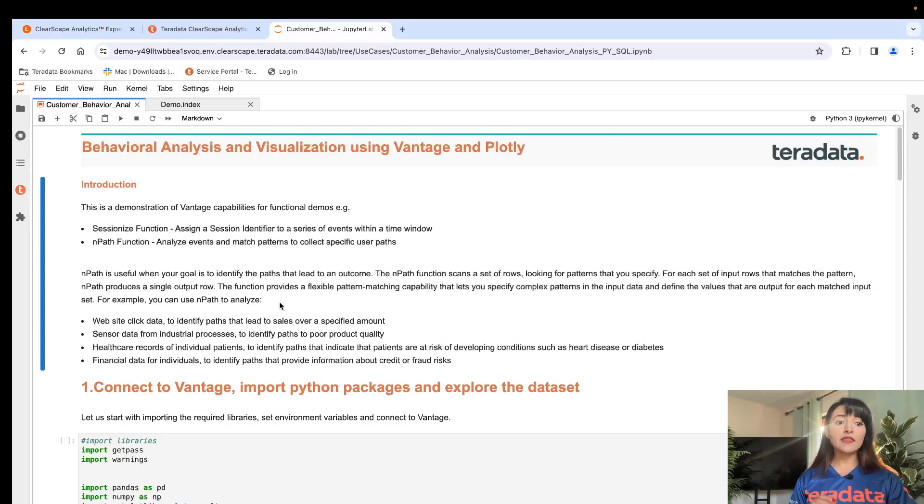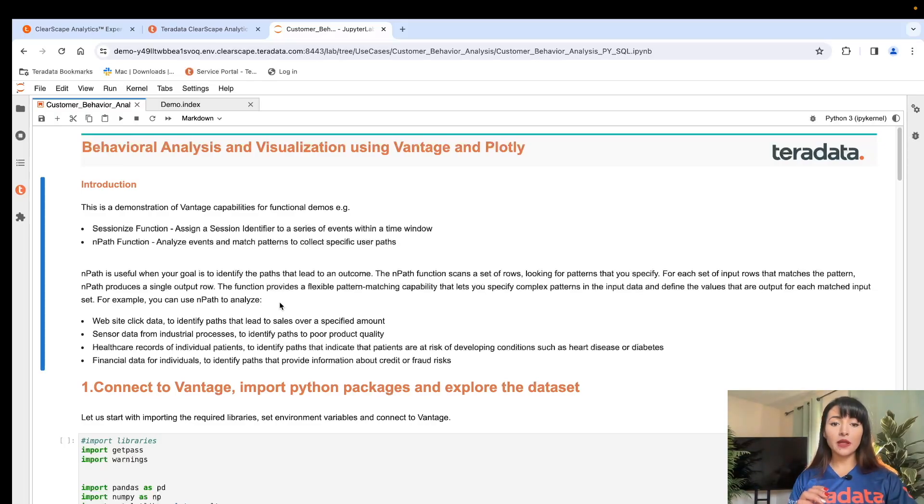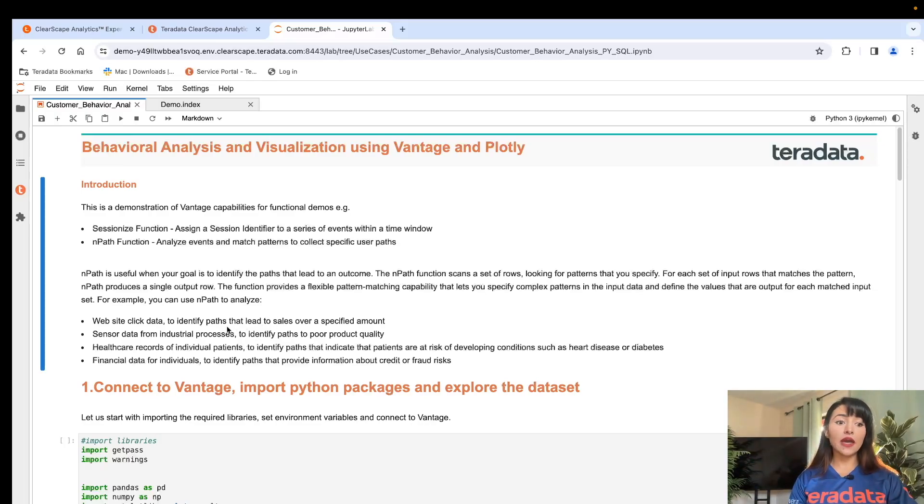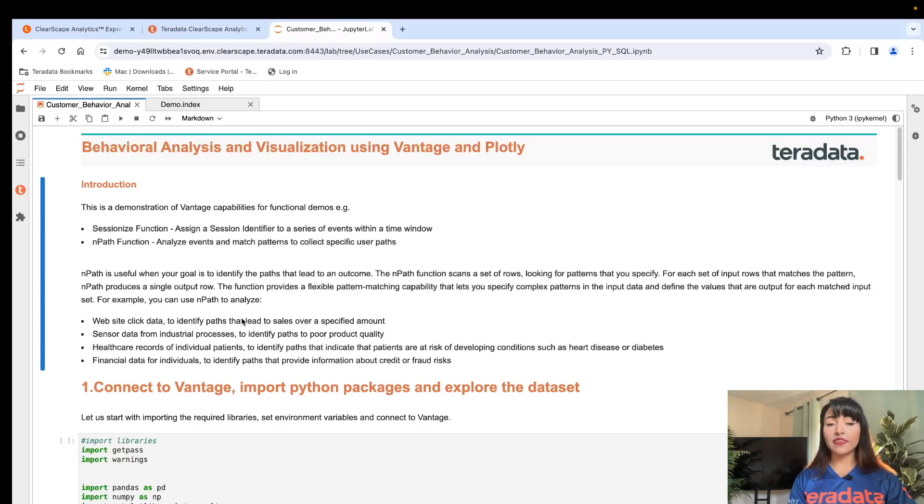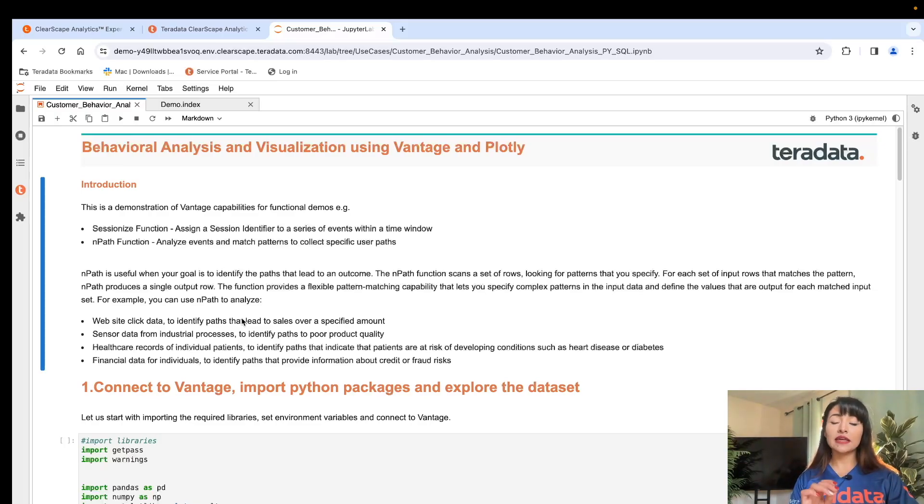nPath is a very useful function when your goal is to identify the paths that lead to an outcome, and it's used across different industries, including healthcare. You can use nPath against healthcare records of individual patients to identify any paths that indicate that the patient might end up with a certain condition.